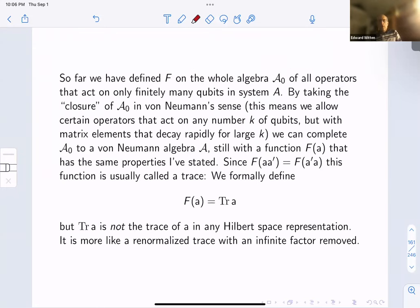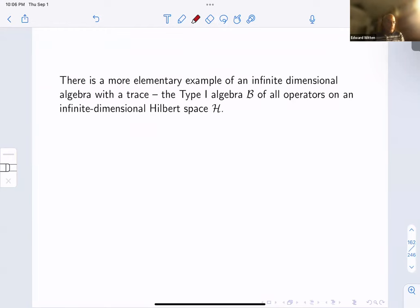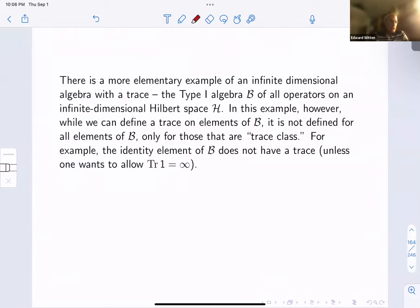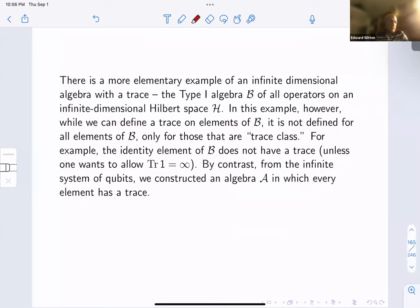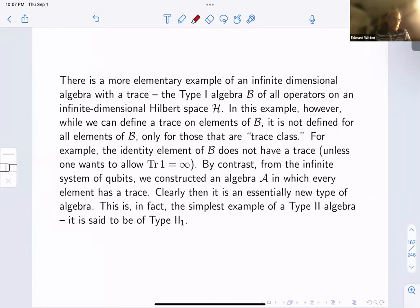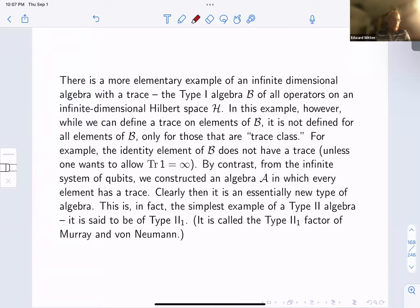Taking the von Neumann closure — allowing operators whose matrix elements decay rapidly for large K — we complete the algebra A_0 to a von Neumann algebra A, with F(a) still satisfying the same properties. Since F(AA') equals F(A'A), this function is called a trace — but it is not the trace in any Hilbert space representation; it's more like a renormalized trace with an infinite factor removed (a factor of 2^N where N went to infinity). So we have an infinite-dimensional algebra where every element has a trace. The type one algebra B of all operators on an infinite-dimensional Hilbert space also has a trace, but only for trace-class elements — the identity does not have a finite trace. By contrast, in our infinite qubit algebra every element has a finite trace. This is the simplest example of a type two algebra: the type II_1 factor of Murray and von Neumann.